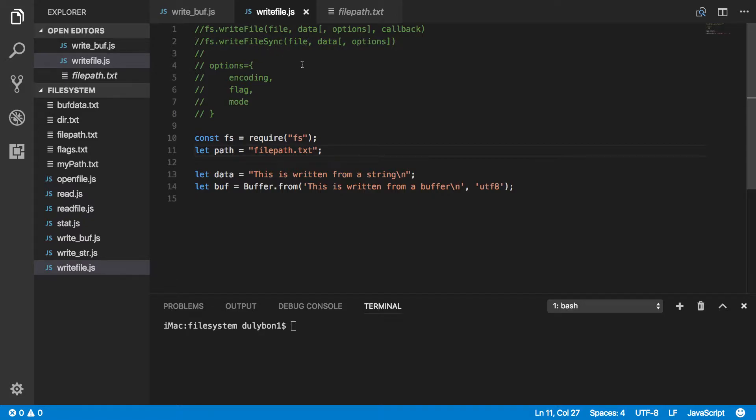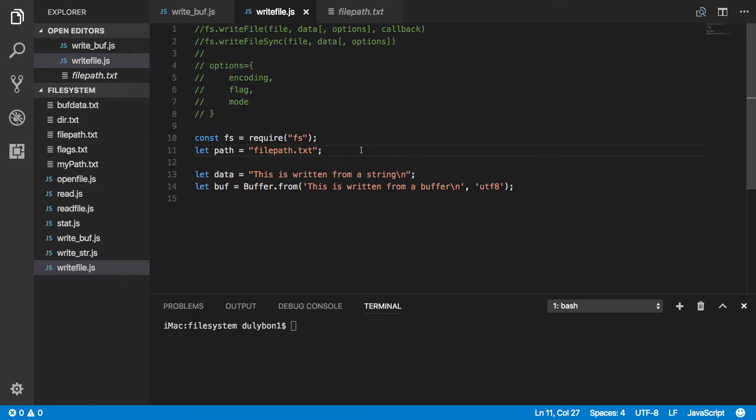With these functions, writeFile and writeFileSync, you have flexibility to use a path to the file, which could be a string, it could be a buffer that represents that string, or it could be a file descriptor. So this file could be open or closed. We can still use these writeFile and writeFileSync functions to write to it.